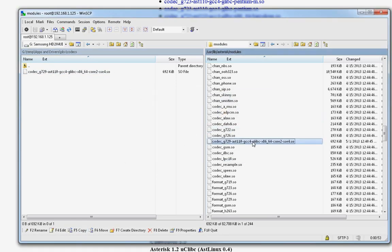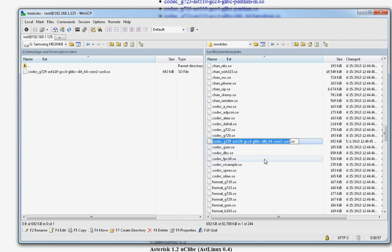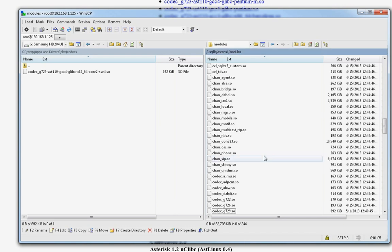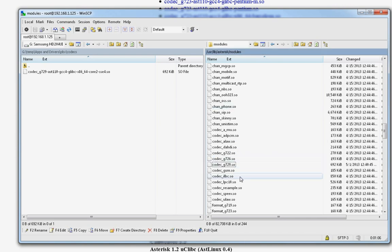All right. There it is. Now, let's rename it. You rename it by hitting F2. Let's name it the same as everything else. Codec. It doesn't matter what it's named, but you might as well. G729. Hit enter.